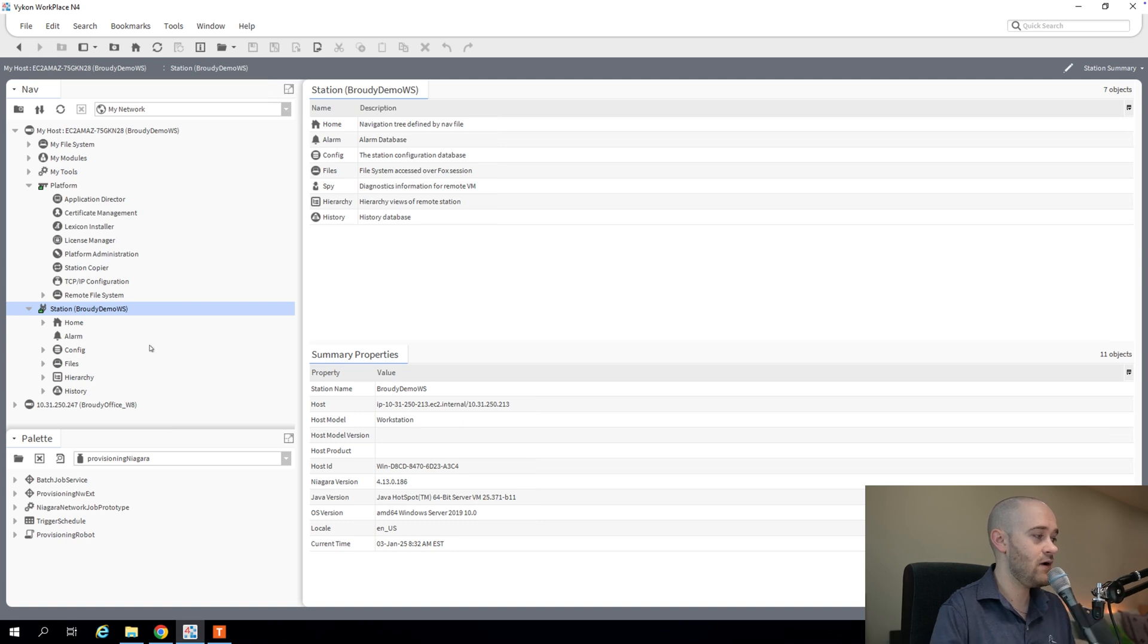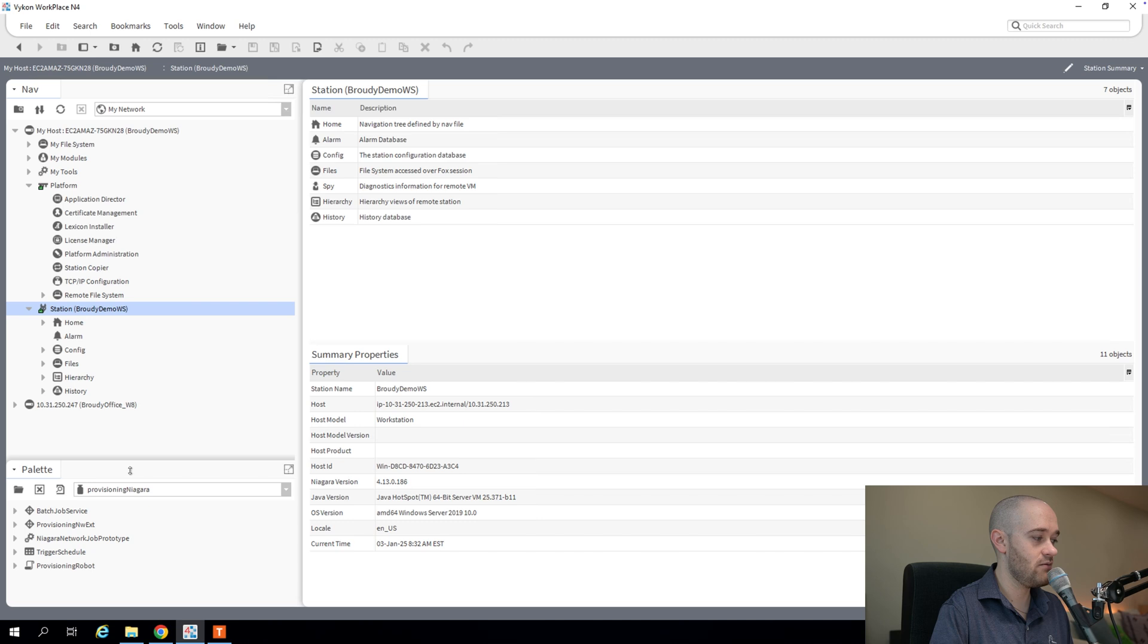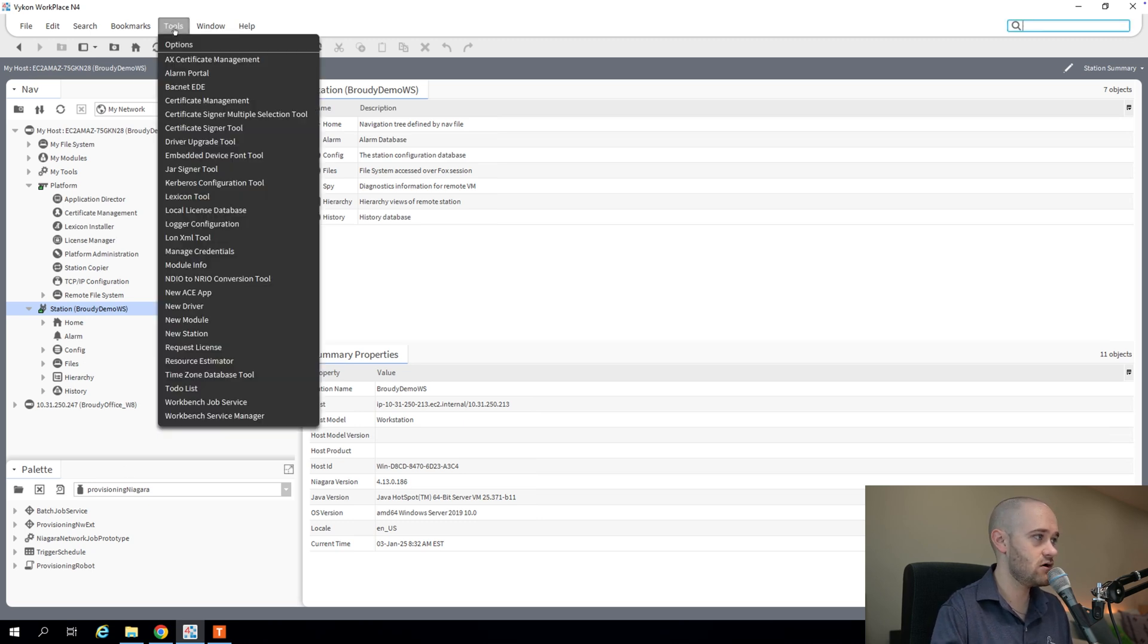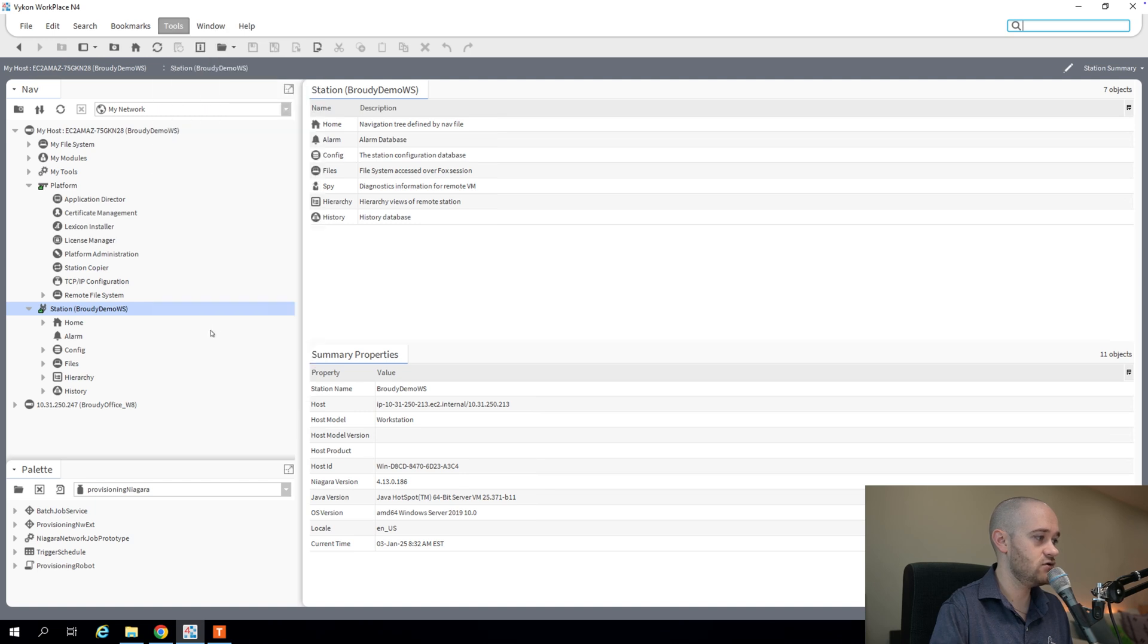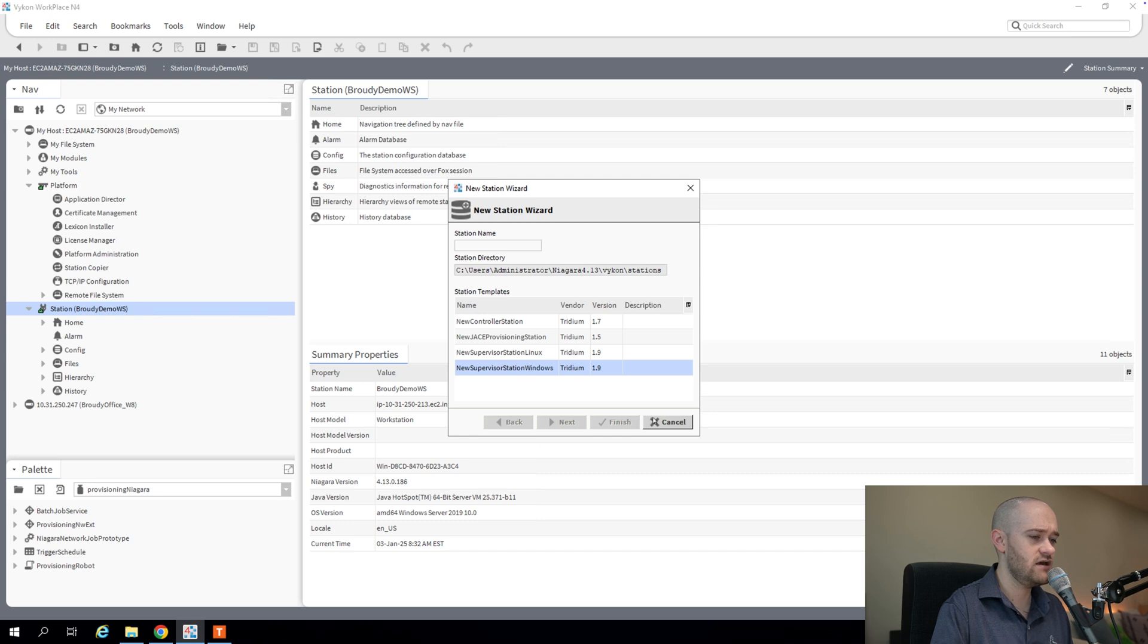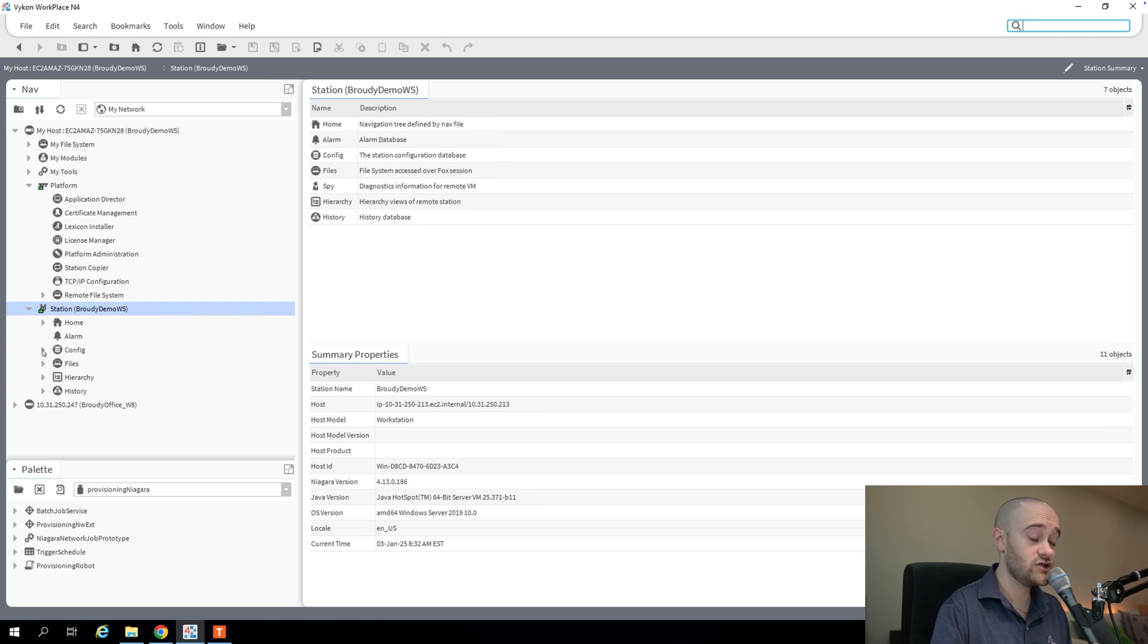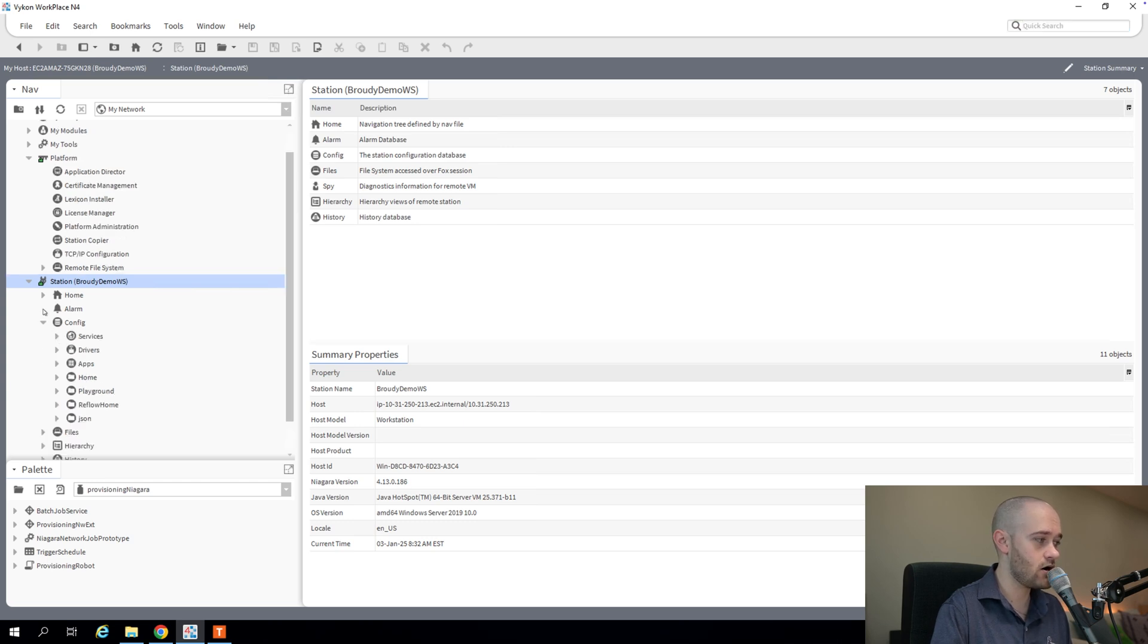If you have a newer supervisor that was created from one of the Niagara 4 templates when you go to create a station, if you use that, you likely have these two pieces already added into your station. But just for your education, let's take a look at what they are.